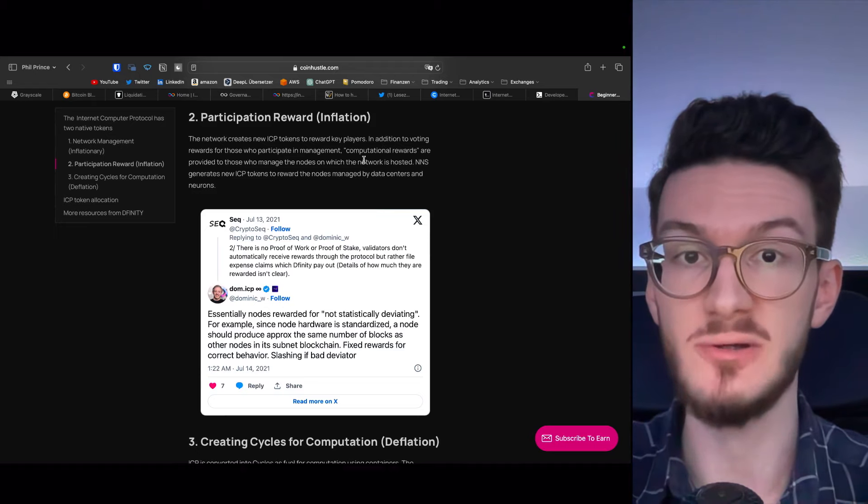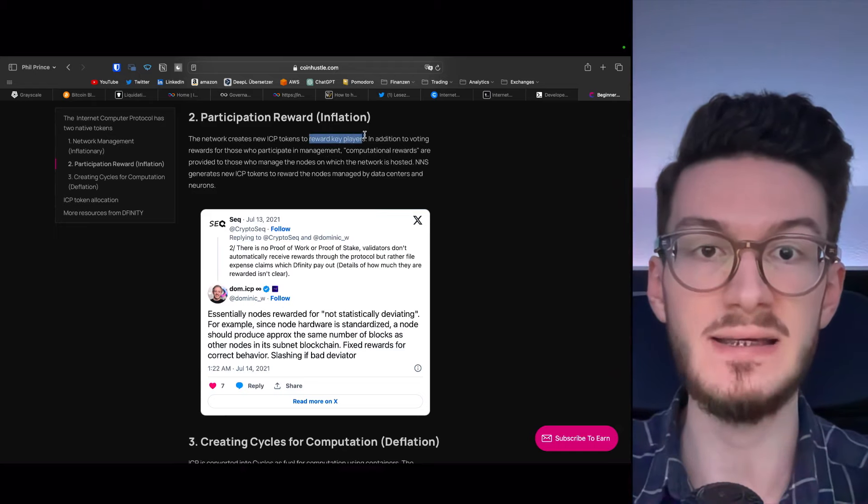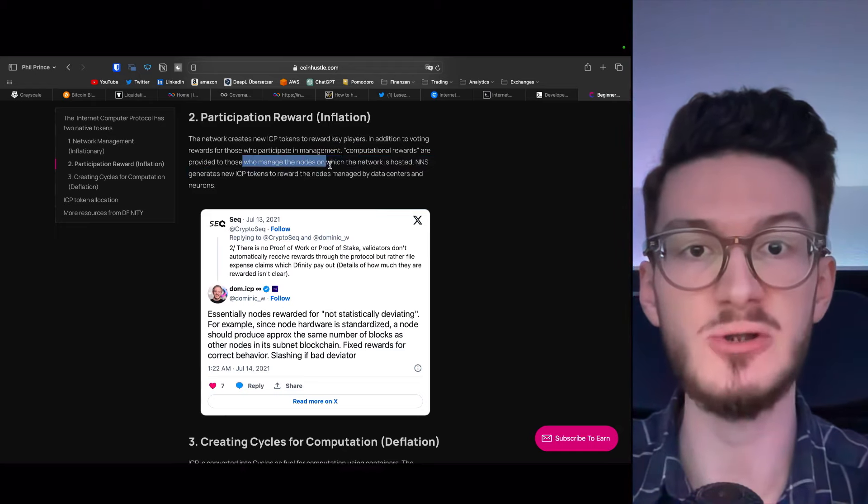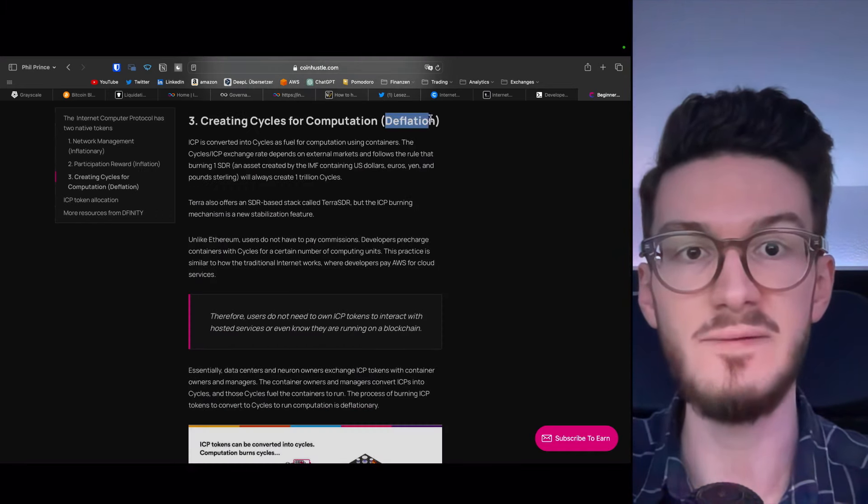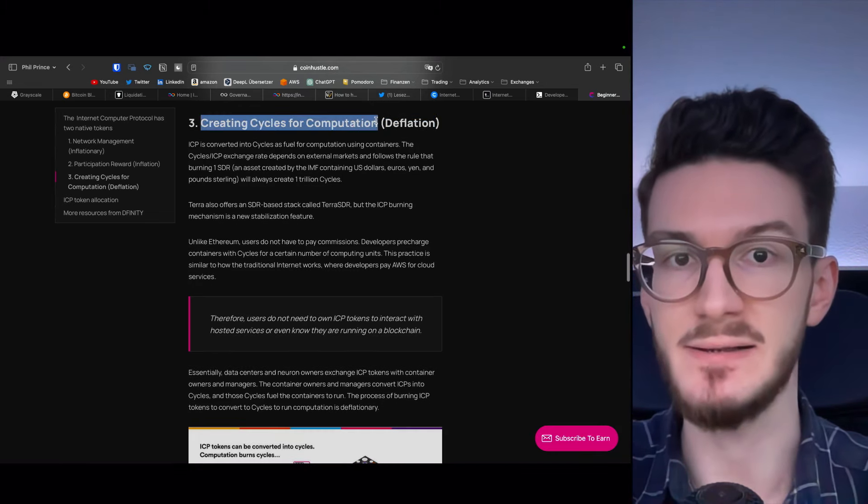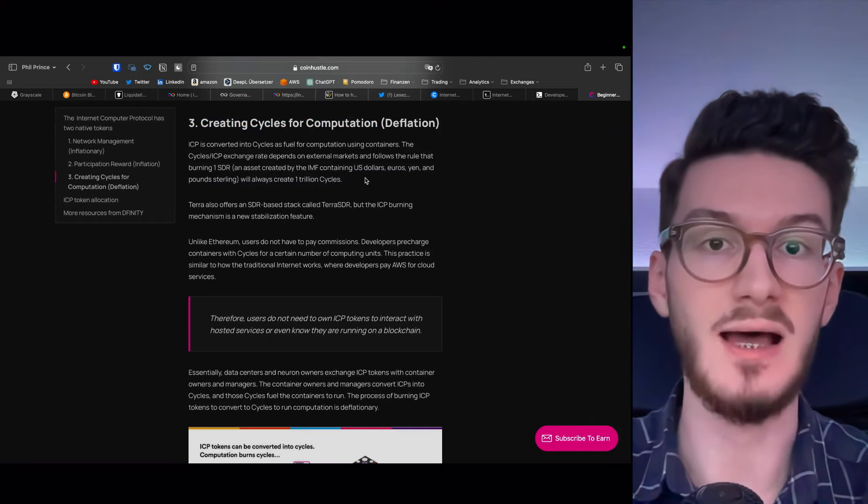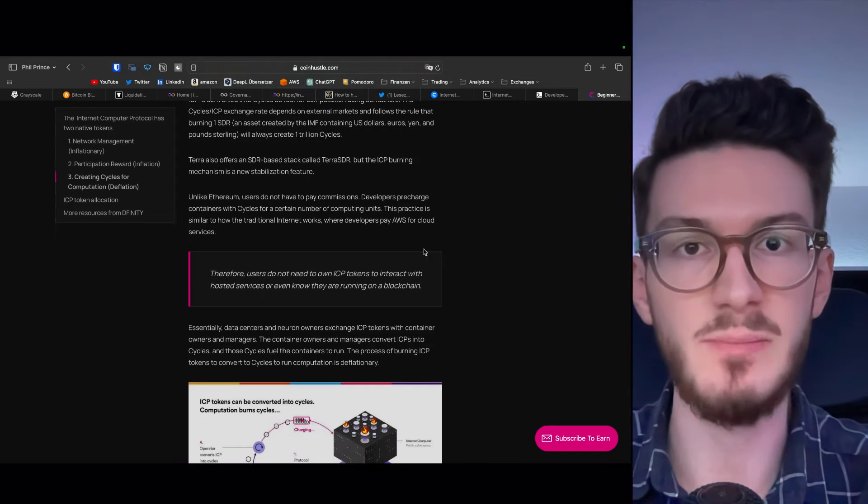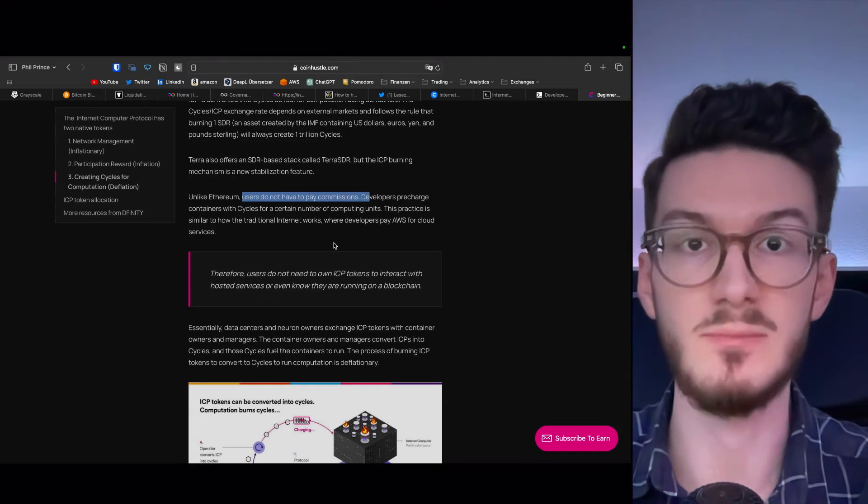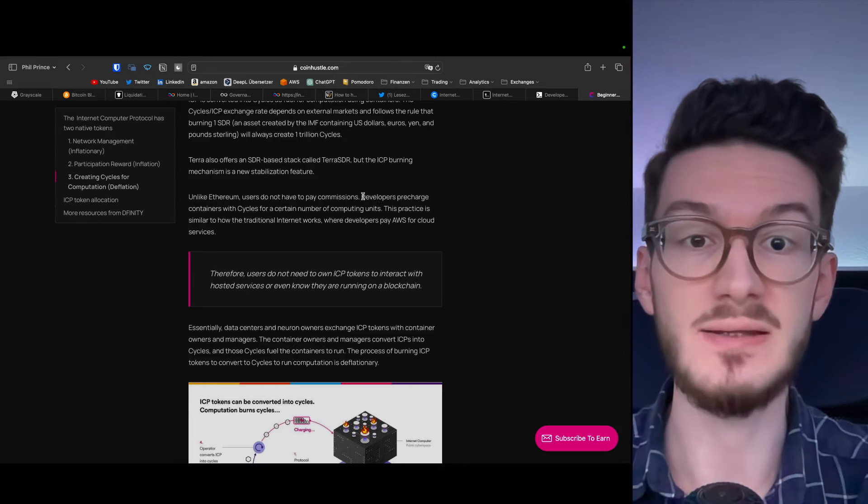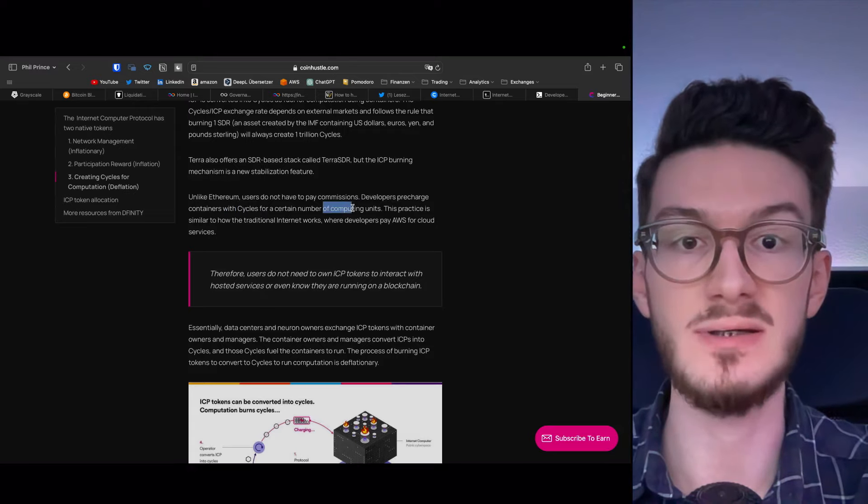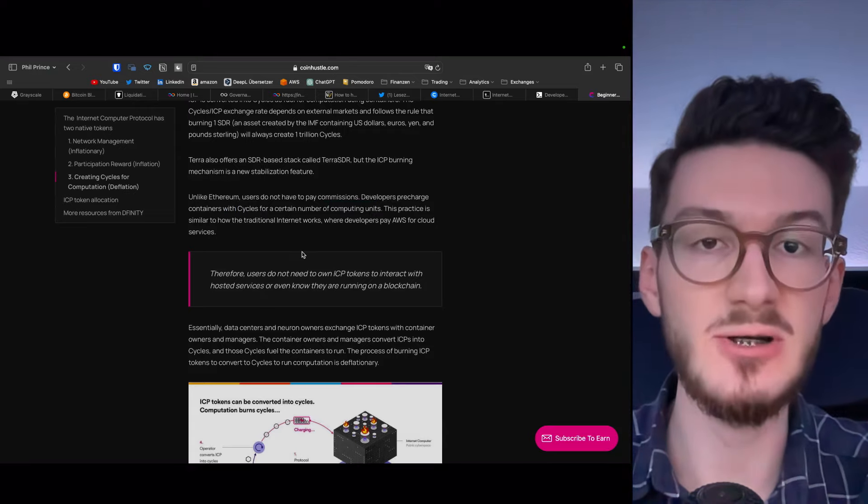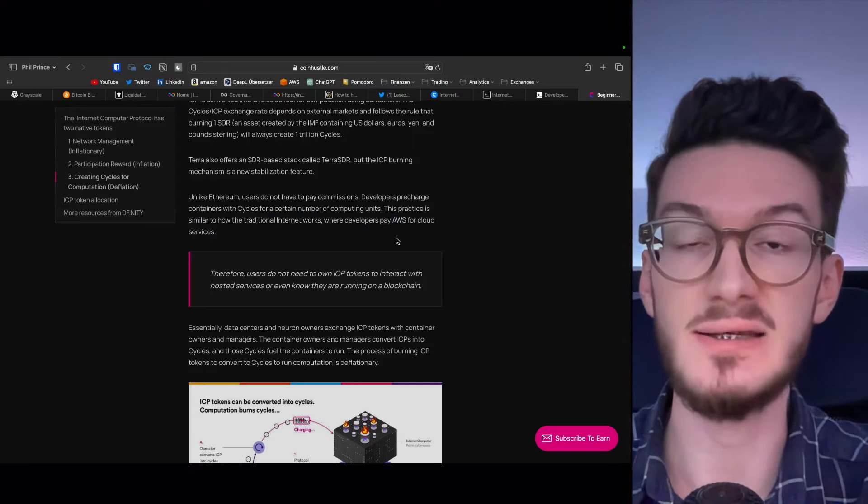The second mechanism, which is also inflationary, is the participation reward. This is intended to reward key players, meaning instances who manage the nodes on which the network is hosted. The third and last mechanism is deflationary, meaning it's a burn mechanism, and revolves around creating cycles for computation. You have to know that besides the ICP token, there is also this cycles stablecoin. The thing is, with blockchains like Ethereum, users have to pay commissions, meaning fees. But with ICP, the developers pre-charge the containers with the cycle stablecoin for the certain number of computing units they need to use, which is actually similar to how the traditional internet works and what cloud computing providers such as AWS do.